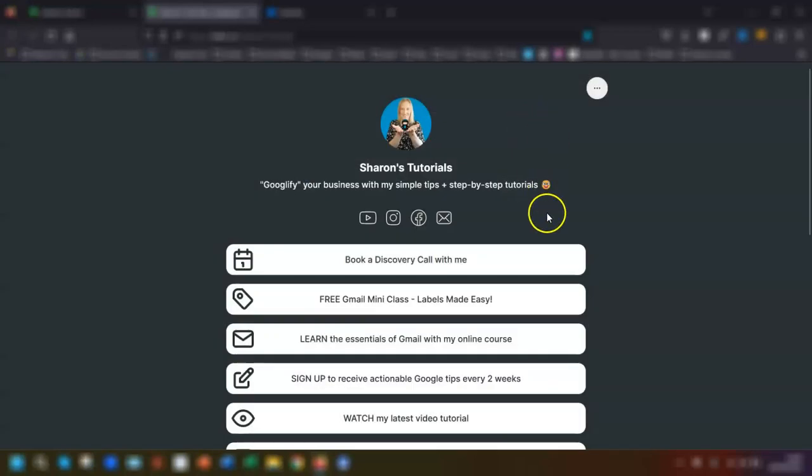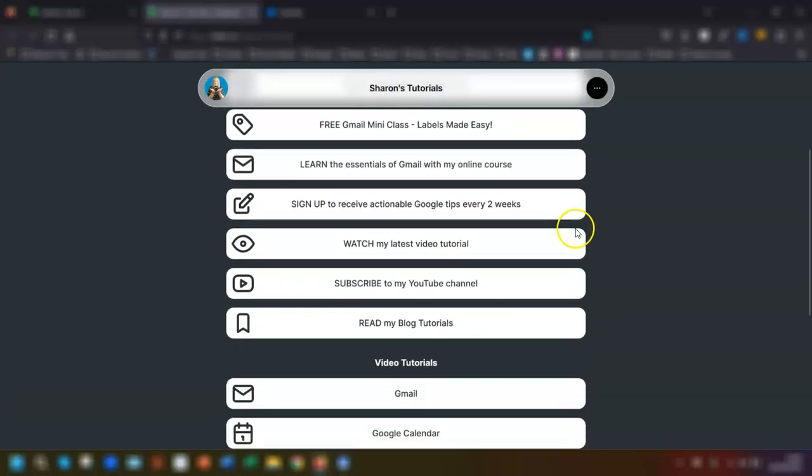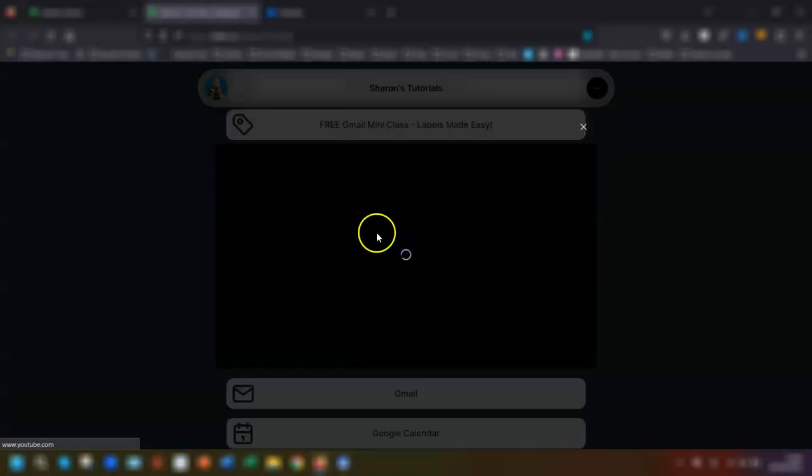So what do you think? Will you be adding your Calendly booking page to your Linktree? Let me know in the comments. And if you want to know how to embed videos into your Linktree page like I have here, then you'll want to watch this video next. As always, thanks for watching and I'll see you again in the next video. Bye for now.